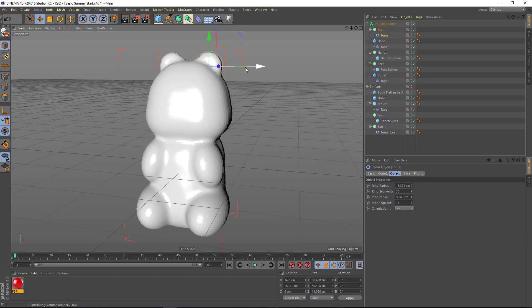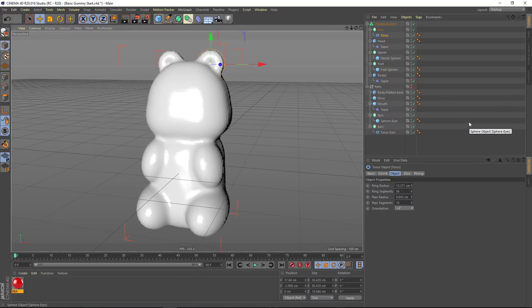And again, everything stays live all the time, so we can continue to tweak this and get the ears looking just like we want.